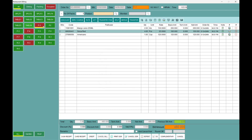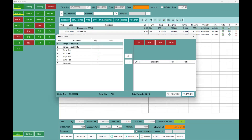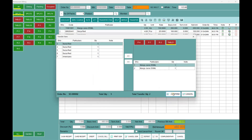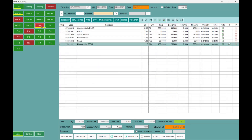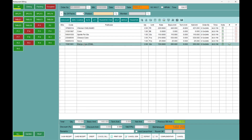What is the Transfer Item feature? You can see that mango juice is on P1 table. In case of a misplaced order, you can use the transfer item function. The mango juice is on the menu and once you confirm, you can see that P1 table is updated accordingly.